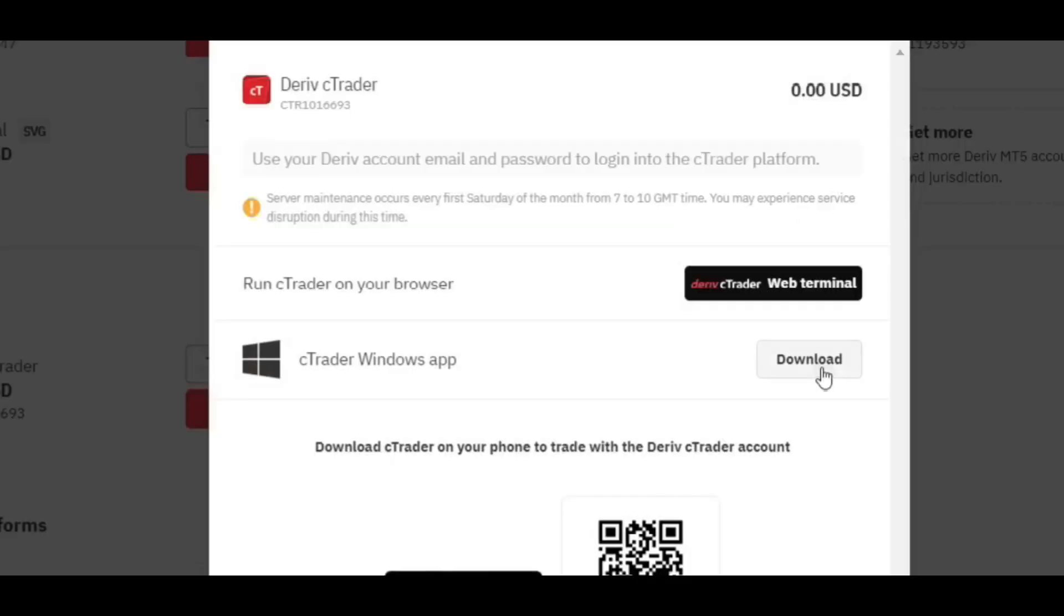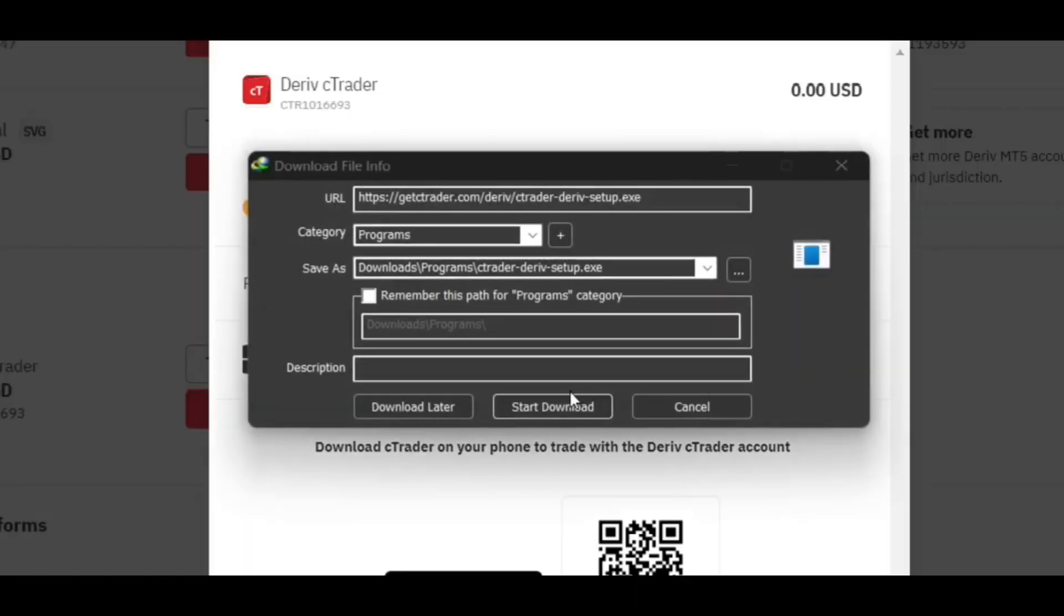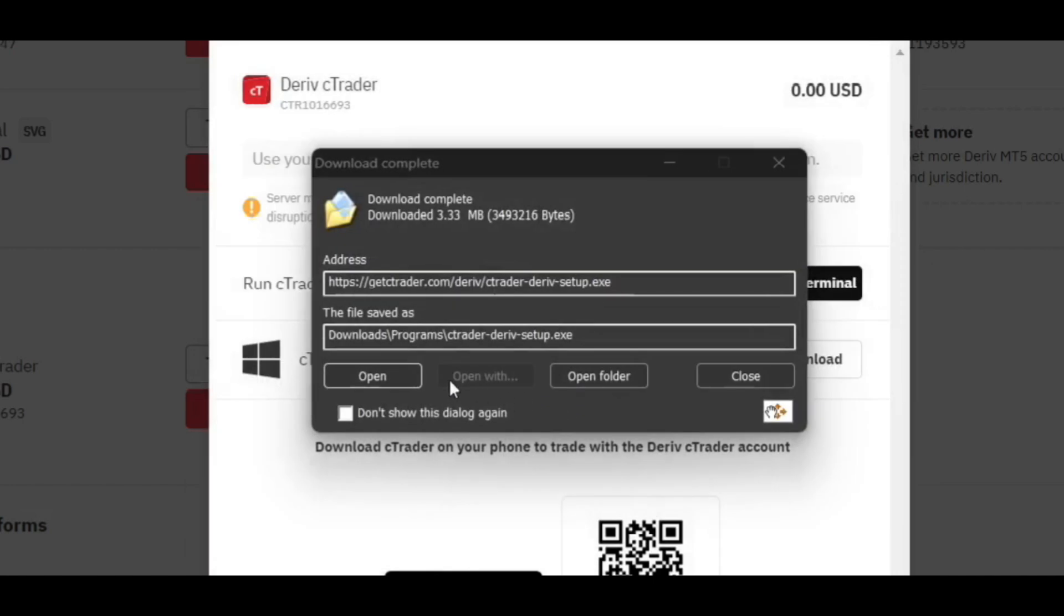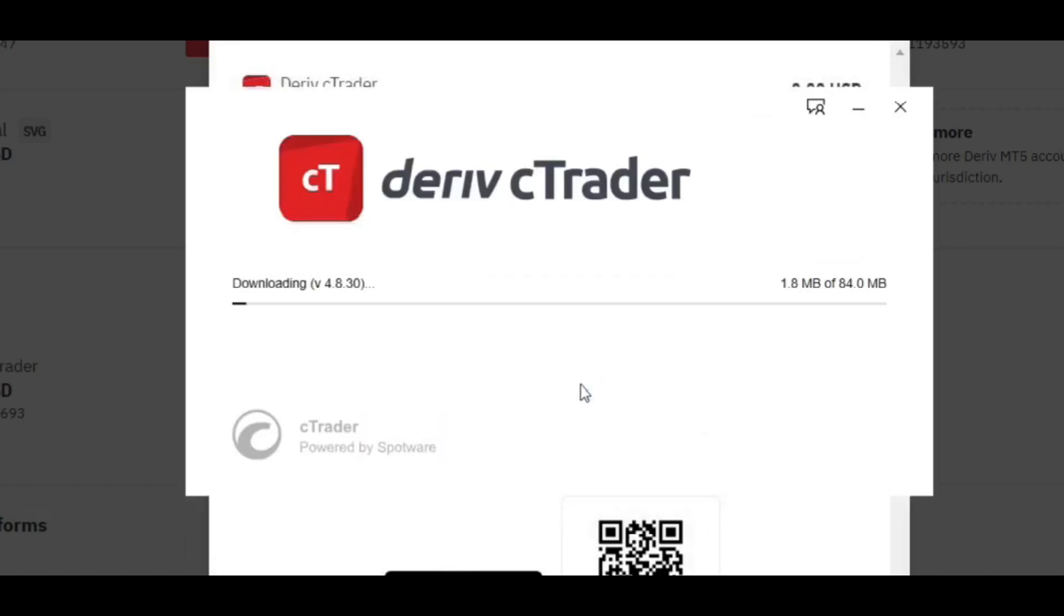So I'm going to download it right here. Then I'm going to open it. Okay, it's a bit big.